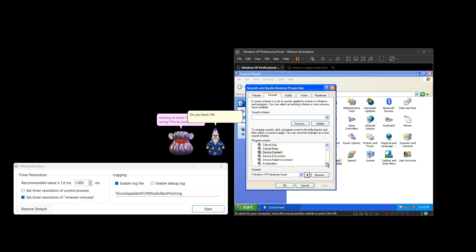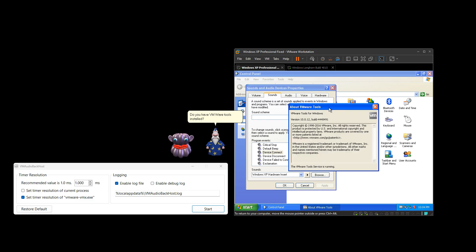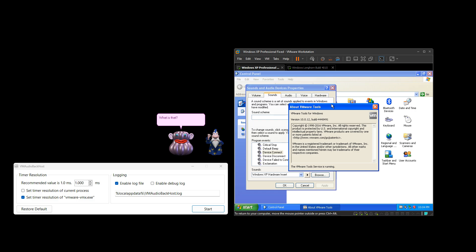Do you have VMware tools installed? What is that? There's your problem, genius. Please, make sure you have VMware tools installed if it's not working.